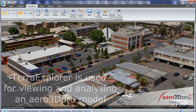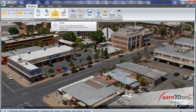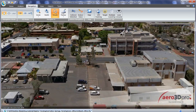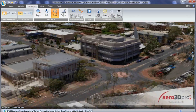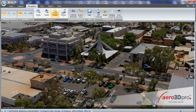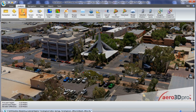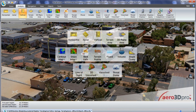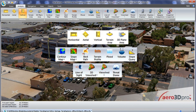Terra Explorer enables users to zoom, pan, and rotate any part of a 3D model for a full examination of ground structures. The software allows users to accurately measure height, as well as distance and area. Terra Explorer also includes other useful measurement and image viewing options.